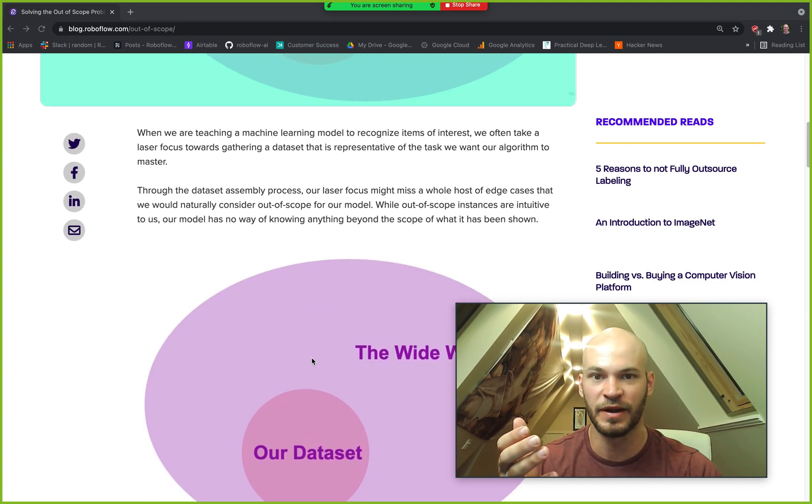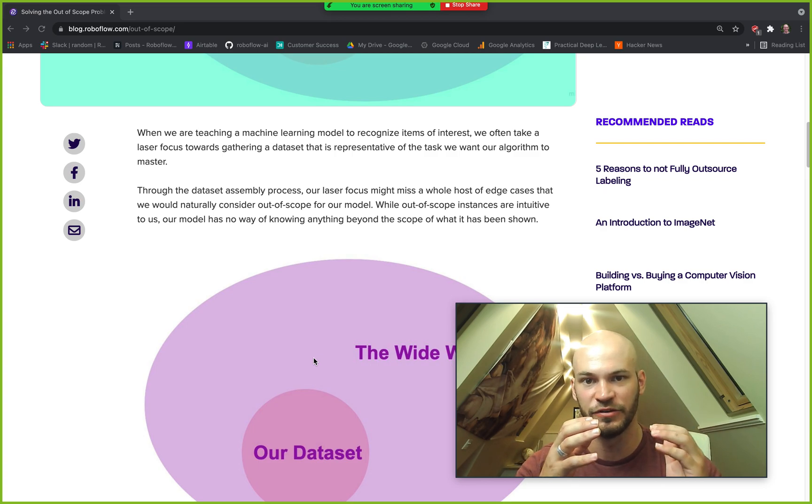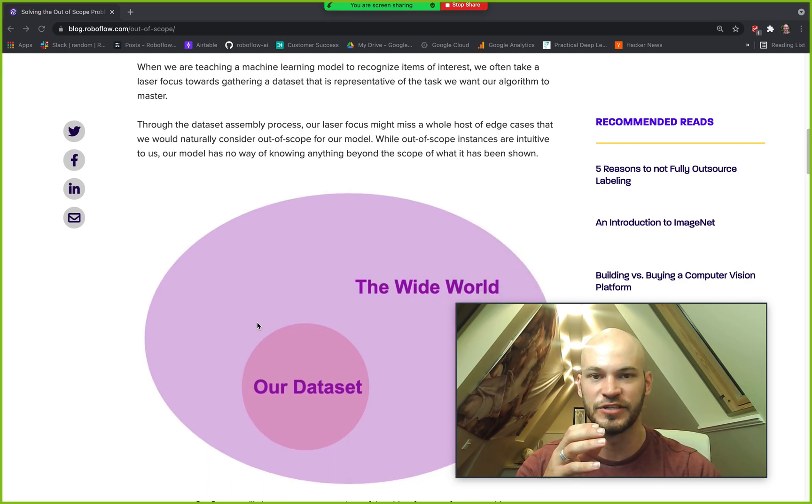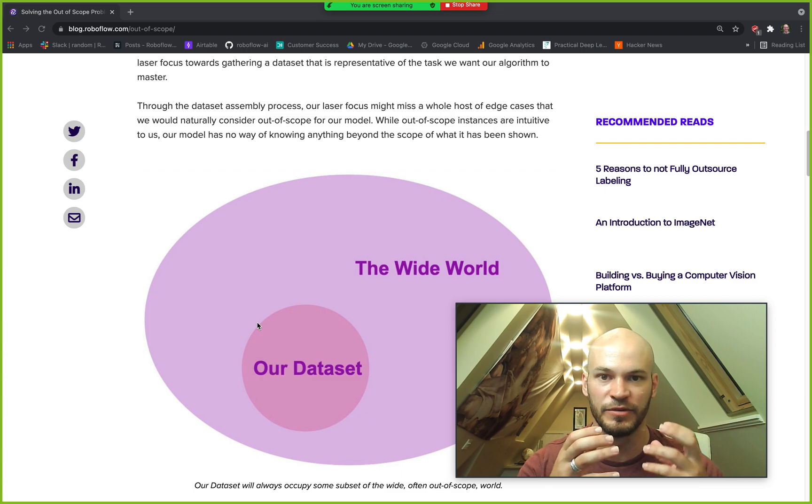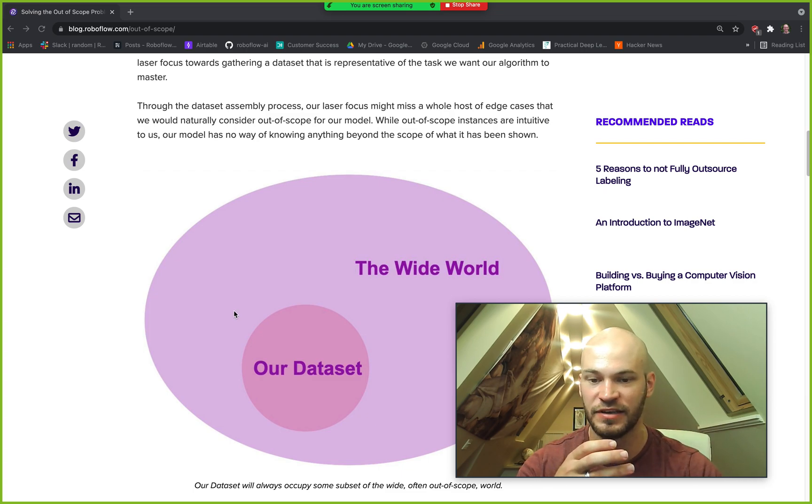And so because of this problem we've come up with a few simple solutions that you can think about towards tackling this problem to making your machine learning model even better and even more robust.